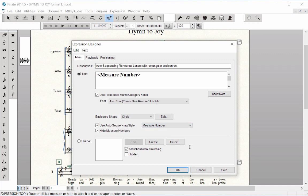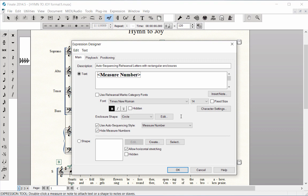You can also change the font in this window if desired. Click OK and click Assign.